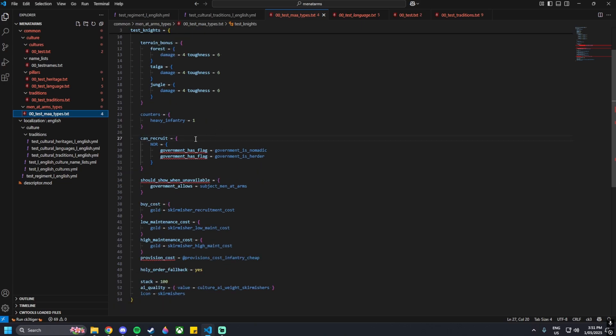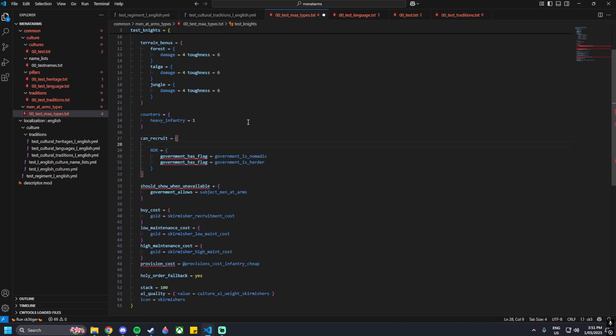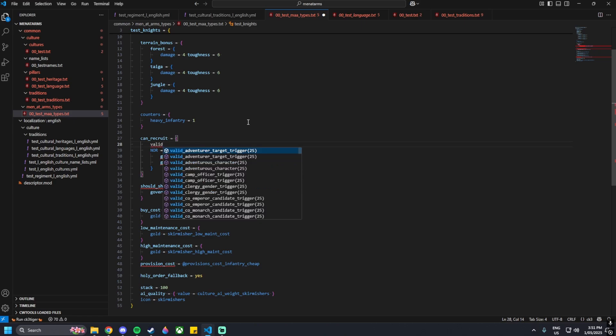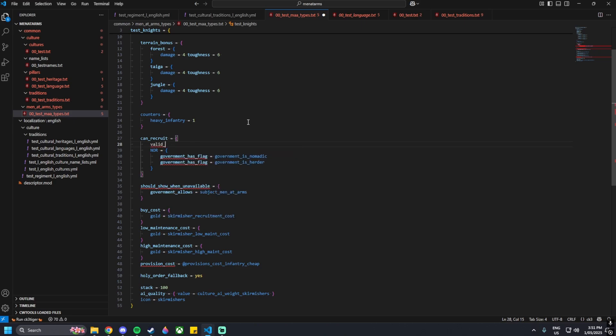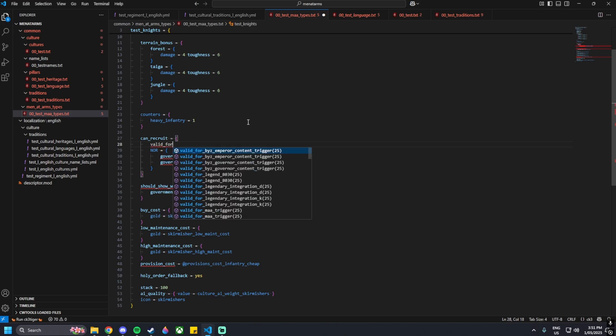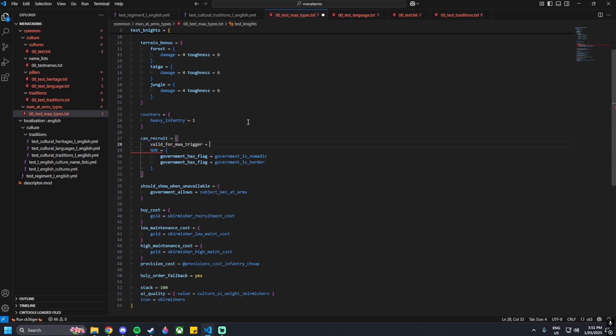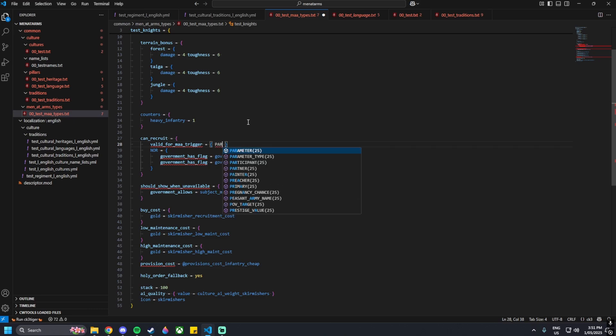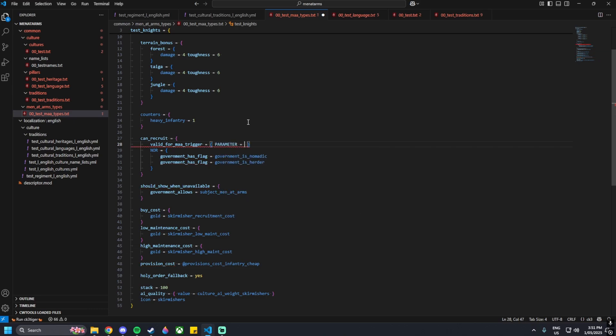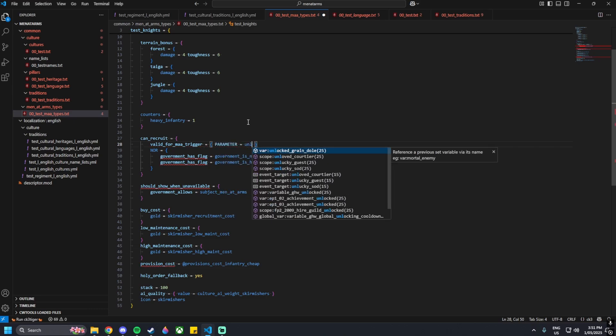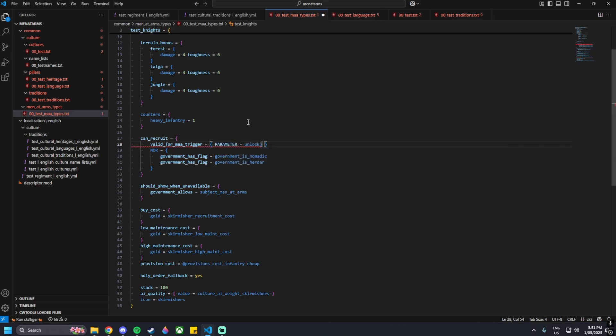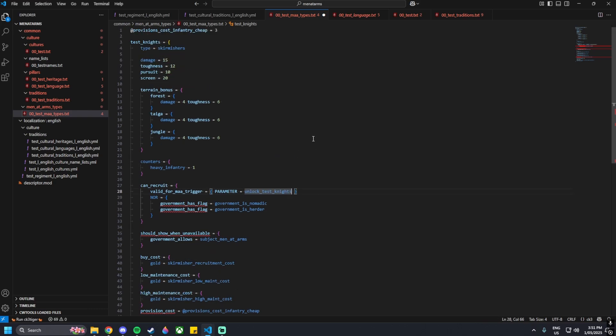This is where we made our men-at-arms. If we go to the can recruit section, we make a little space in here, then we can type in valid underscore four underscore maa underscore trigger. Then we can go curly brackets, space, base parameter equals unlock underscore test knight.